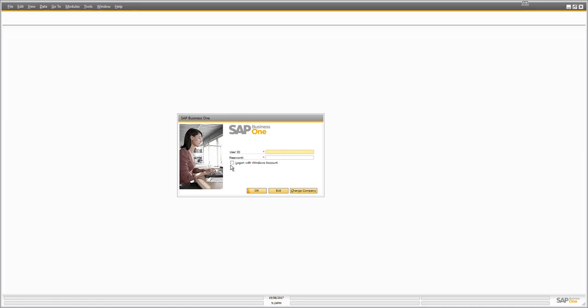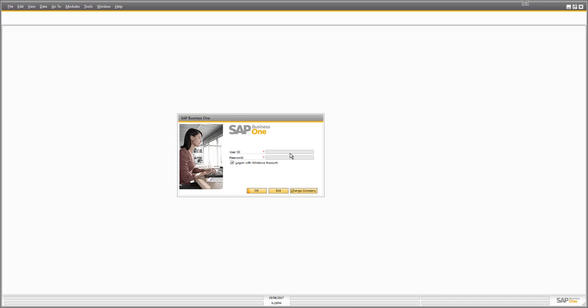You'll notice there is an option for logging on with your Windows account. This is because SAP Business One supports what's known as single sign-on. If your administrator has configured it, when you tick that log on with Windows account button, SAP Business One is going to log on with the username and password that you use with Microsoft Windows. It will check whether there is a user in SAP Business One mapped to that particular user.